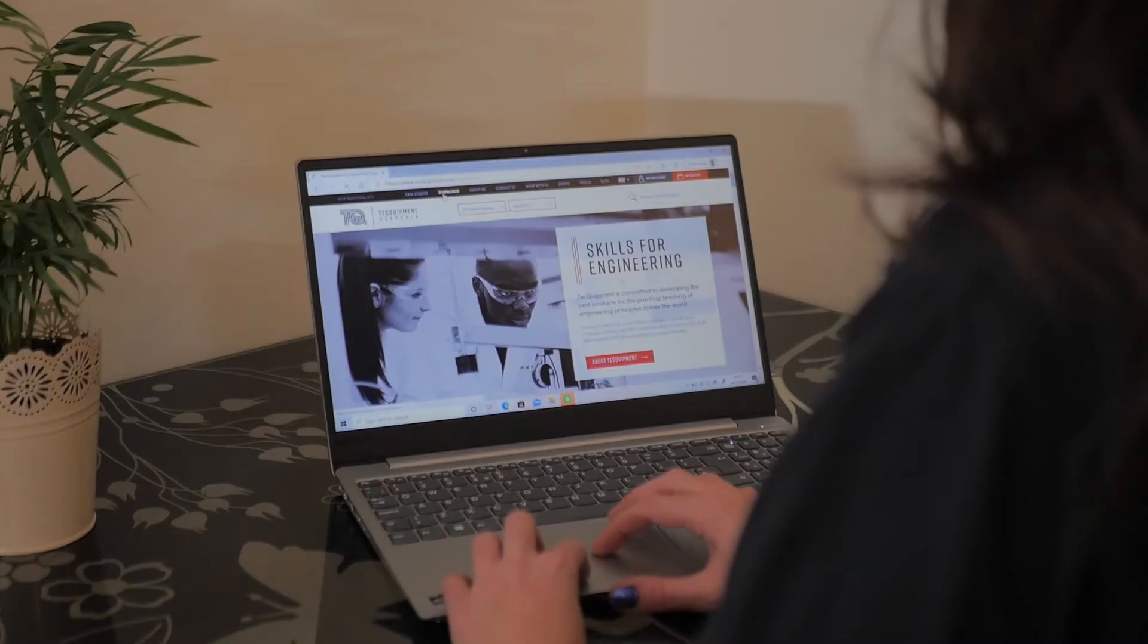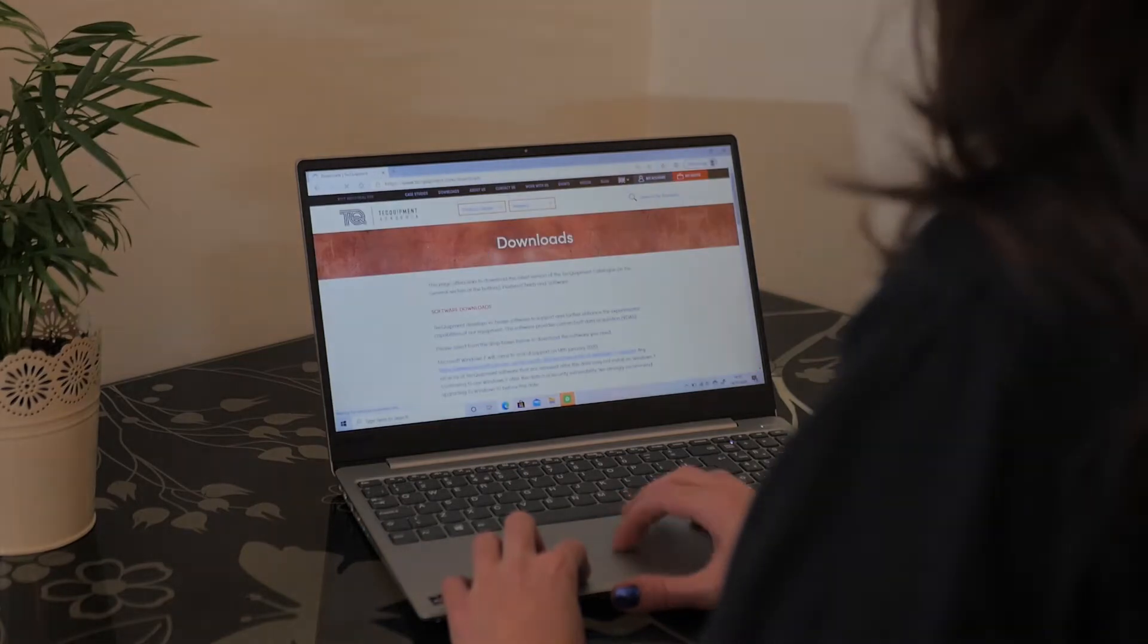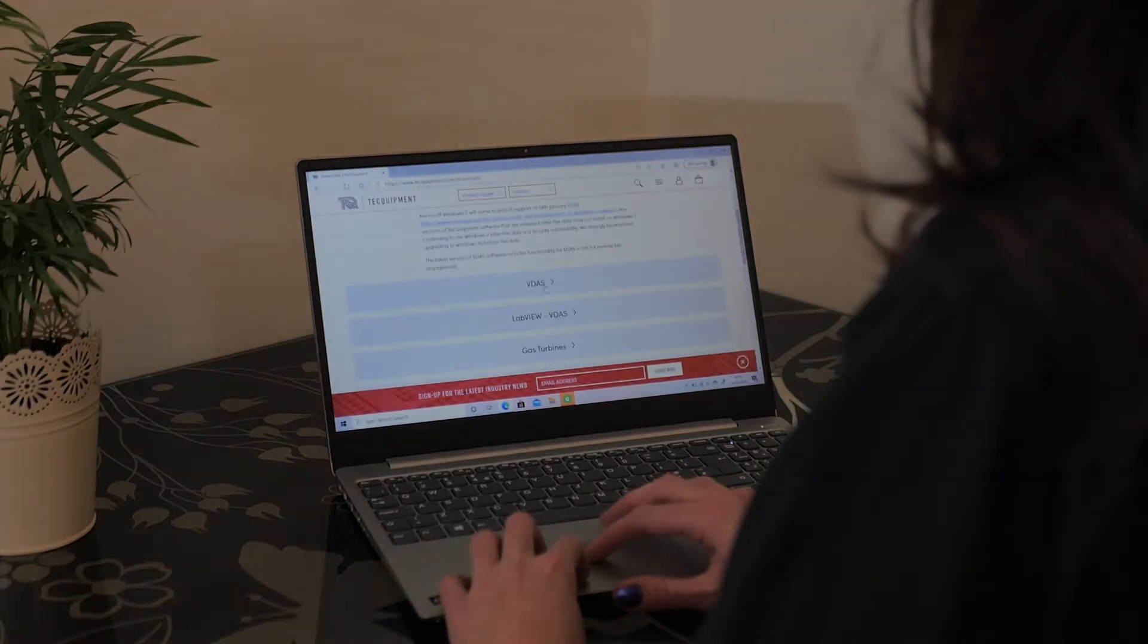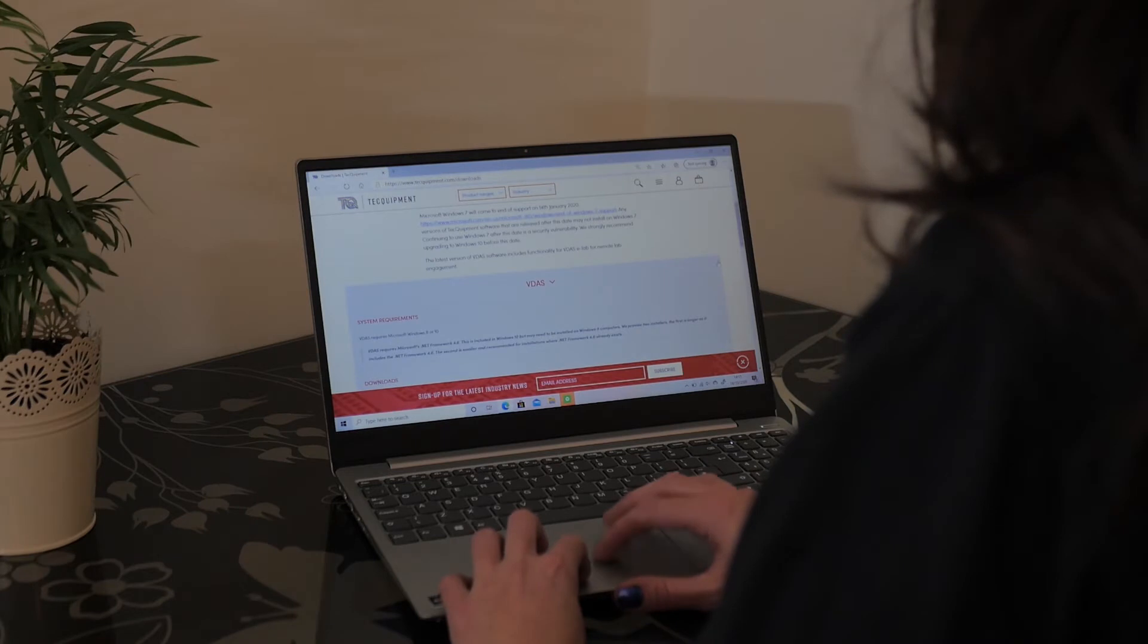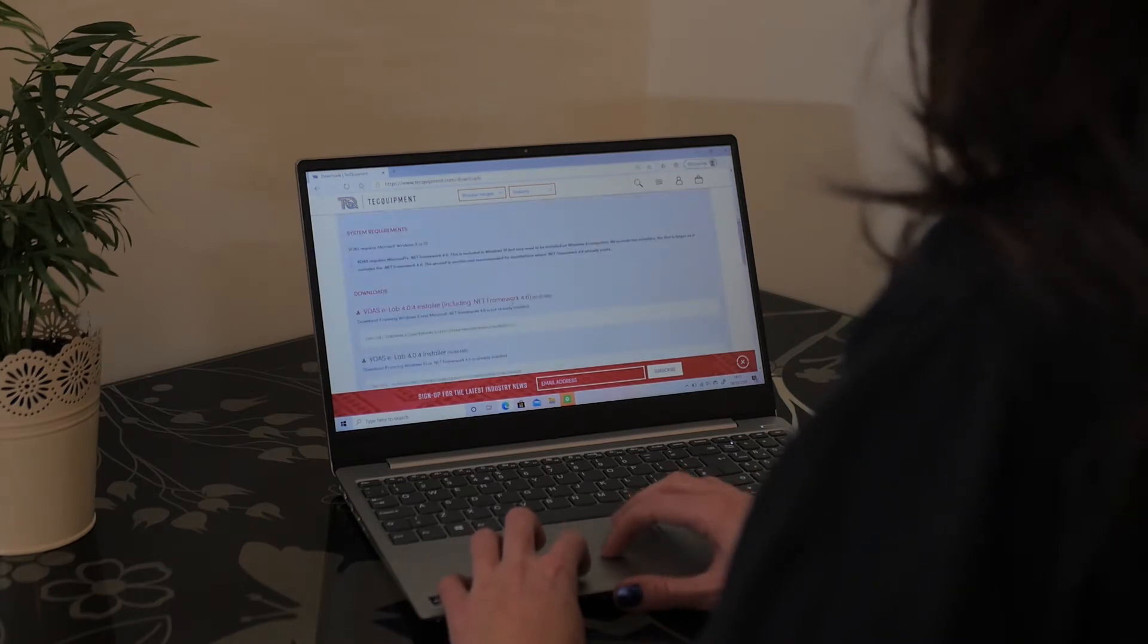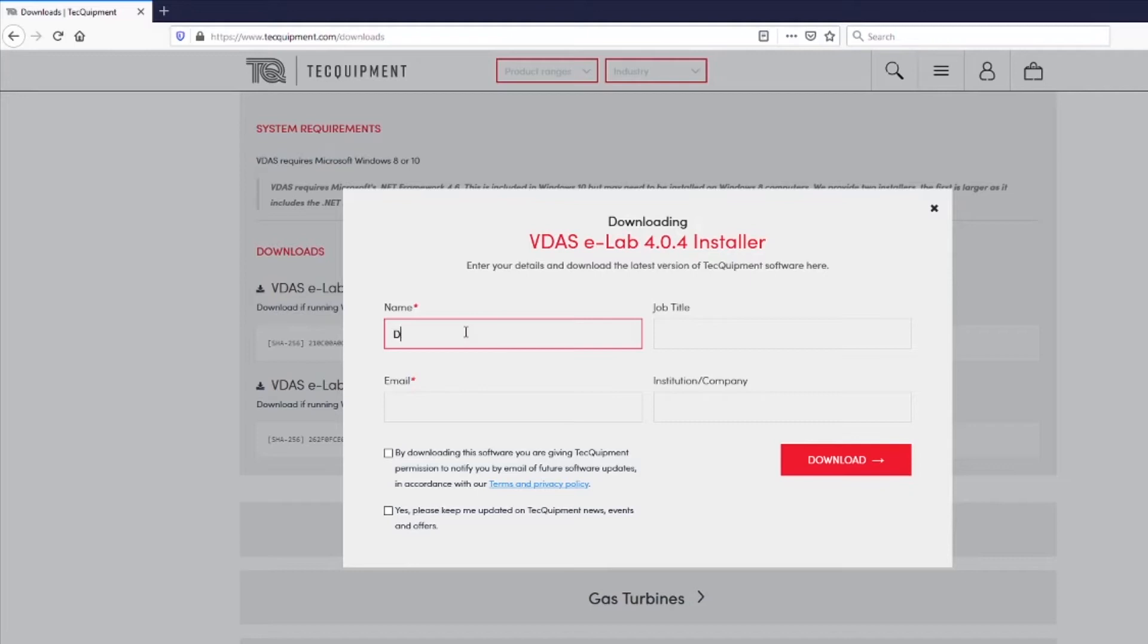Stage one, download VDAS eLab. Visit techequipment.com slash downloads and pop open the VDAS section. There are two versions to choose from depending on whether you have Windows 8 or Windows 10 so go ahead and click on one of those links.